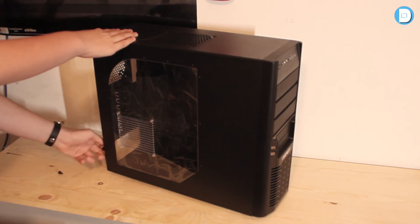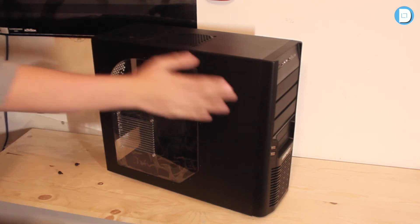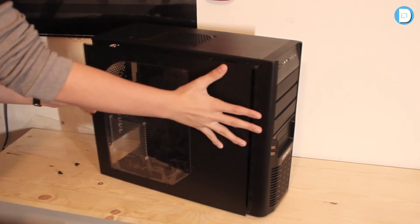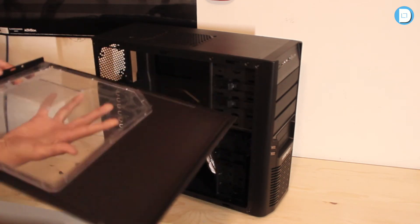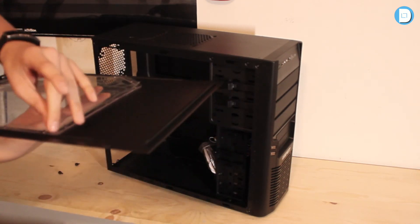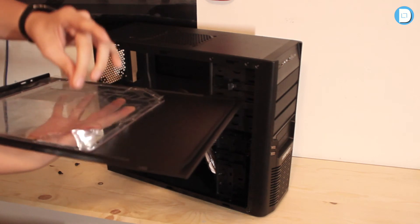These thumb screws. Here we go, let's pull the plastic off here.